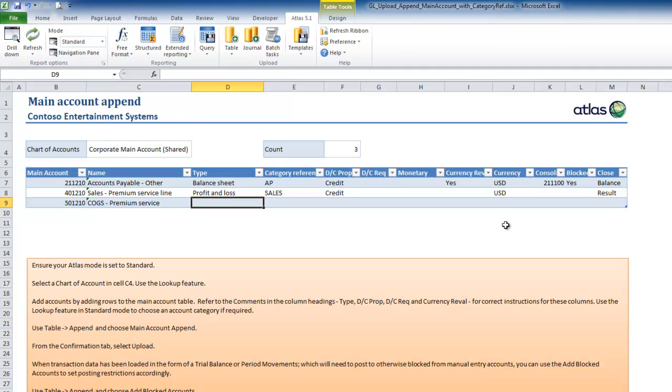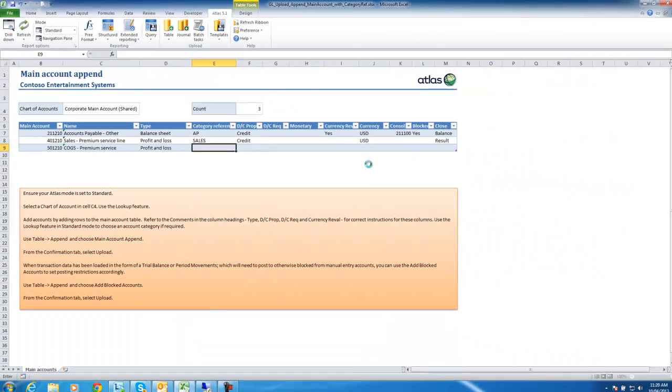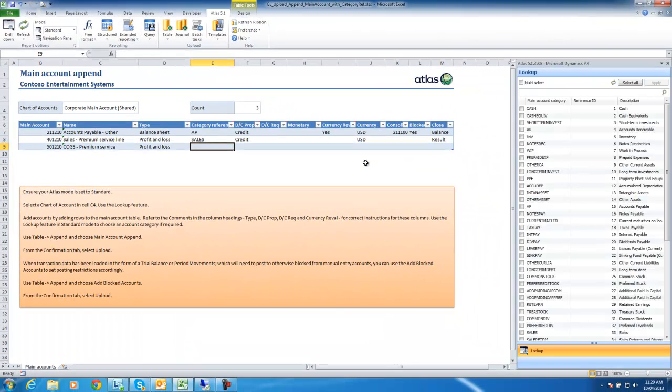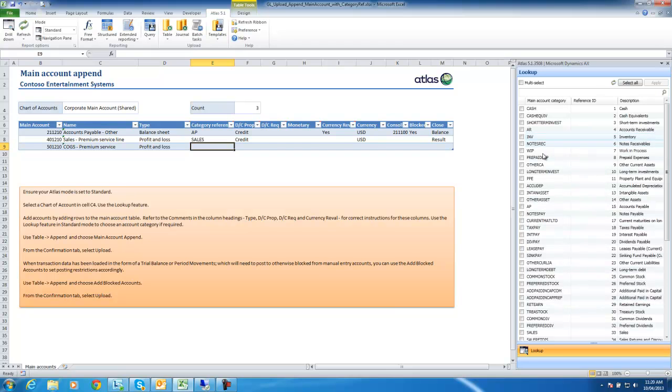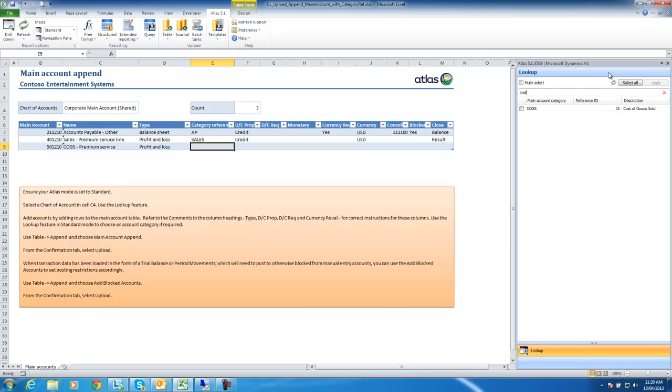It is a profit and loss account. Using the lookup, I can choose the category. I'm looking for cost of goods sold. Selecting COGS will put it into my table.